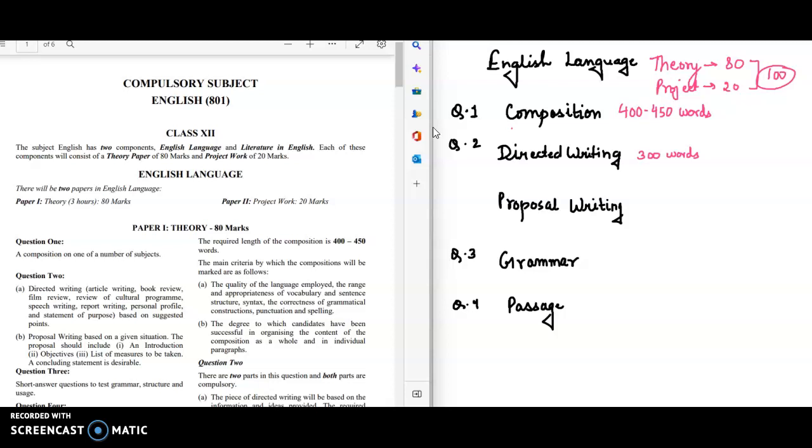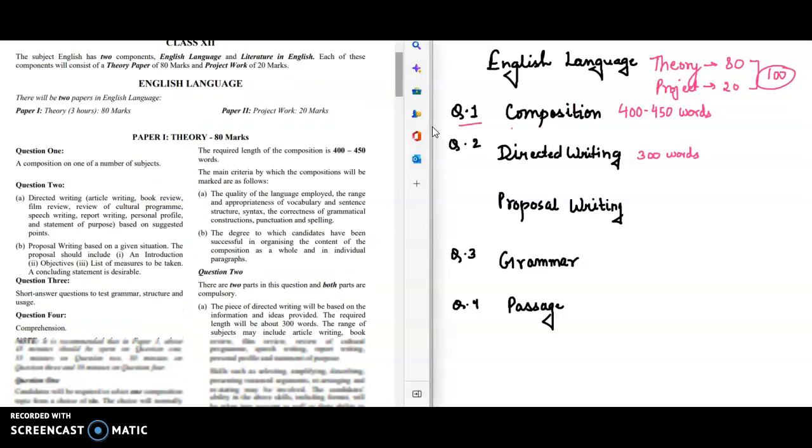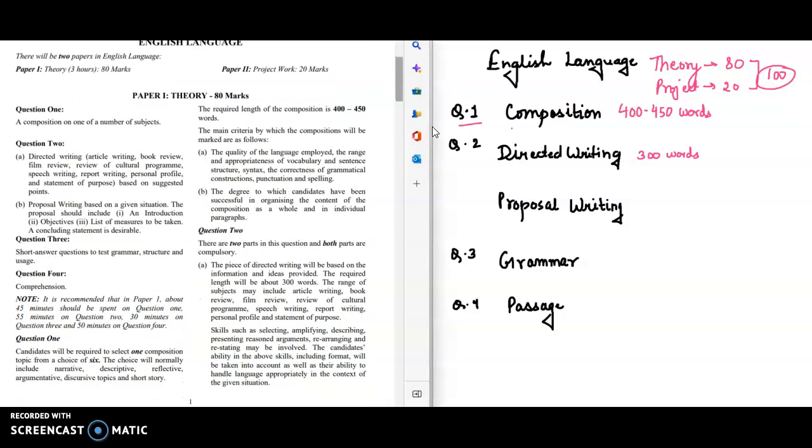In English Language you will have question number one that is Composition and you will be given six options. These six options are narrative composition, descriptive composition, reflective, argumentative, discursive topics, and short story. So these are the six options that will be provided to you in your board examination out of which you have to choose one.